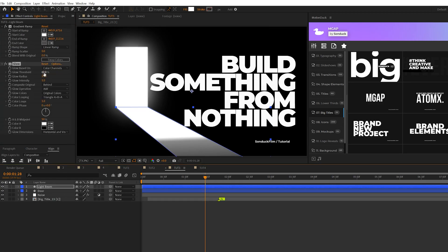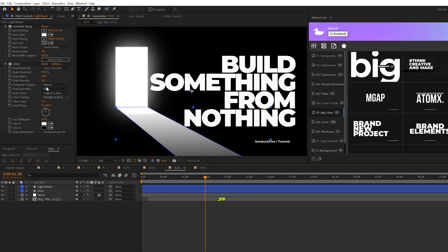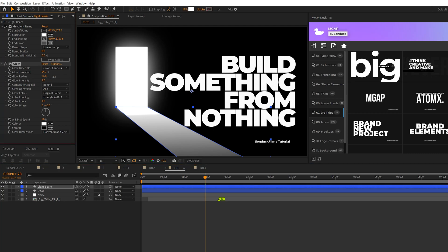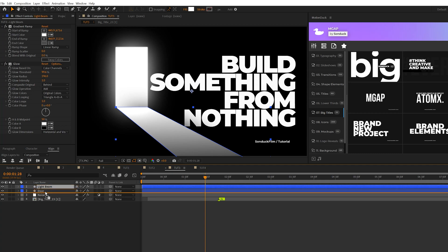We might need to increase the glow threshold a little bit to like maybe 95% and increase the glow radius so there'll be somewhat of a decent glow on here and let's make sure the light beam layer is underneath the door layer.